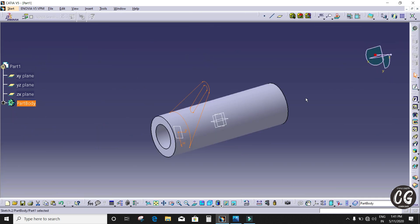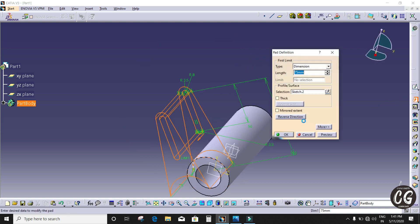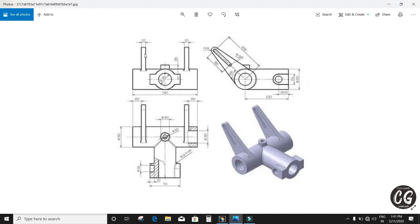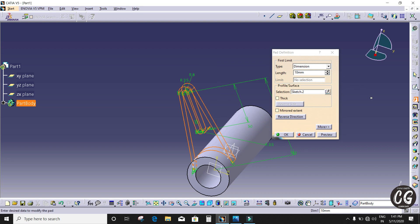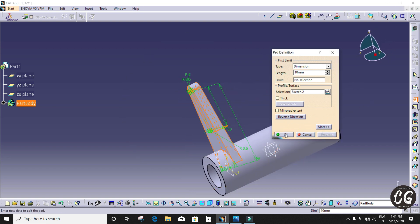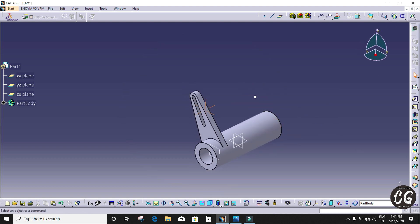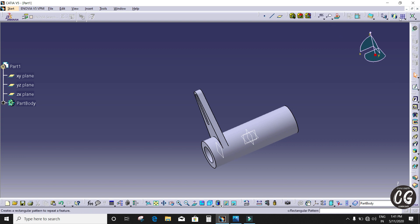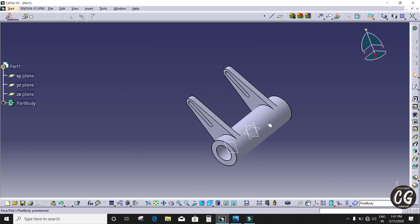Now the design is over. I'm going to pad that to the opposite side, so I'm going to give reverse direction. Here you can see 10mm pad length — I'm giving 10mm. Here you can see it get finished. I'm going to mirror it for the other side — it's an easy method rather than drawing it once again. You can see it get finished.